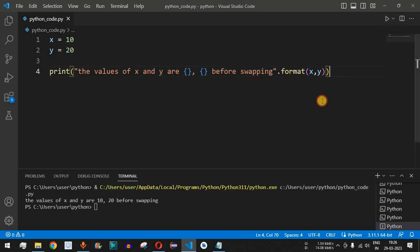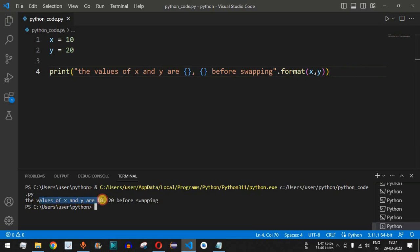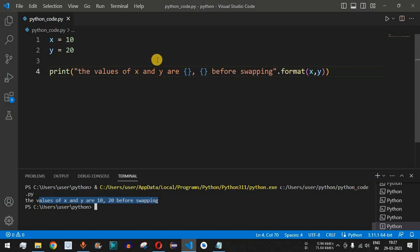Let me save this file and run this code. As you can see, the values of x and y are 10 and 20 before swapping.